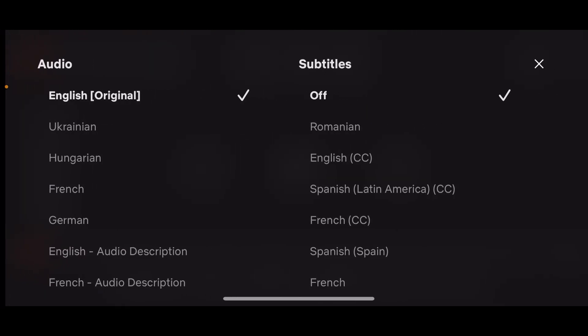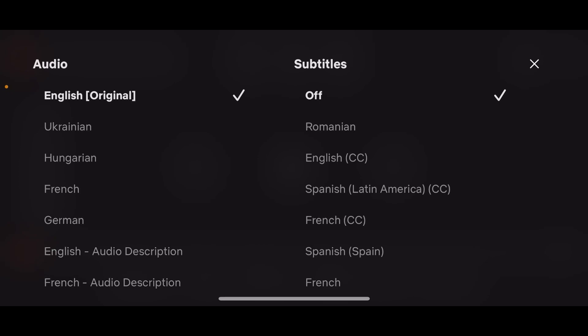Simply tap on that and then you're gonna see something similar to this. As you can see on the left side you have audio and on the right side you have subtitles. So if you want you can choose audio and you can change the subtitle language too.